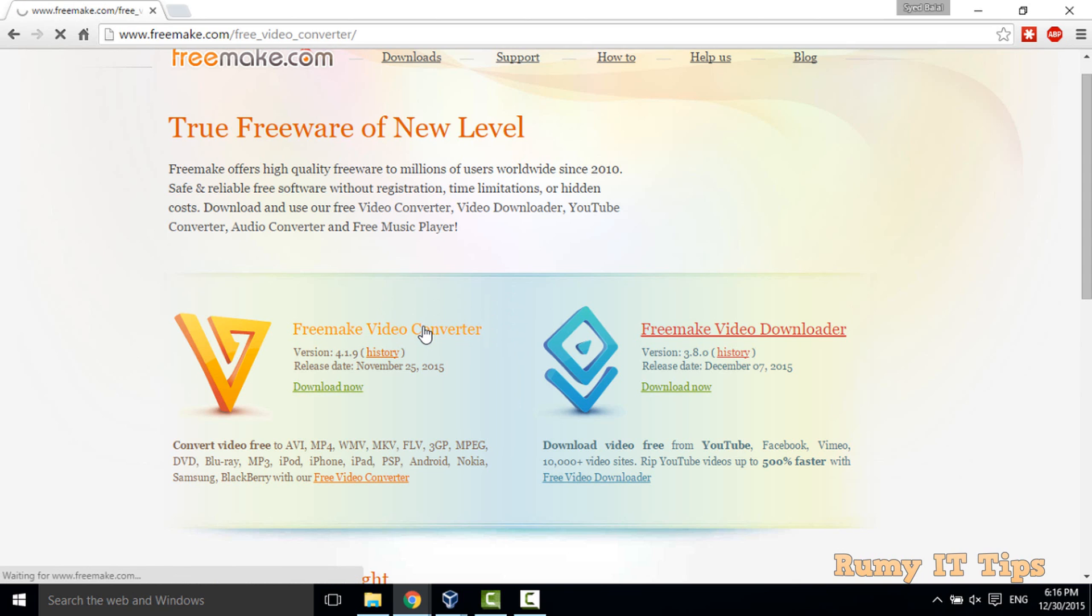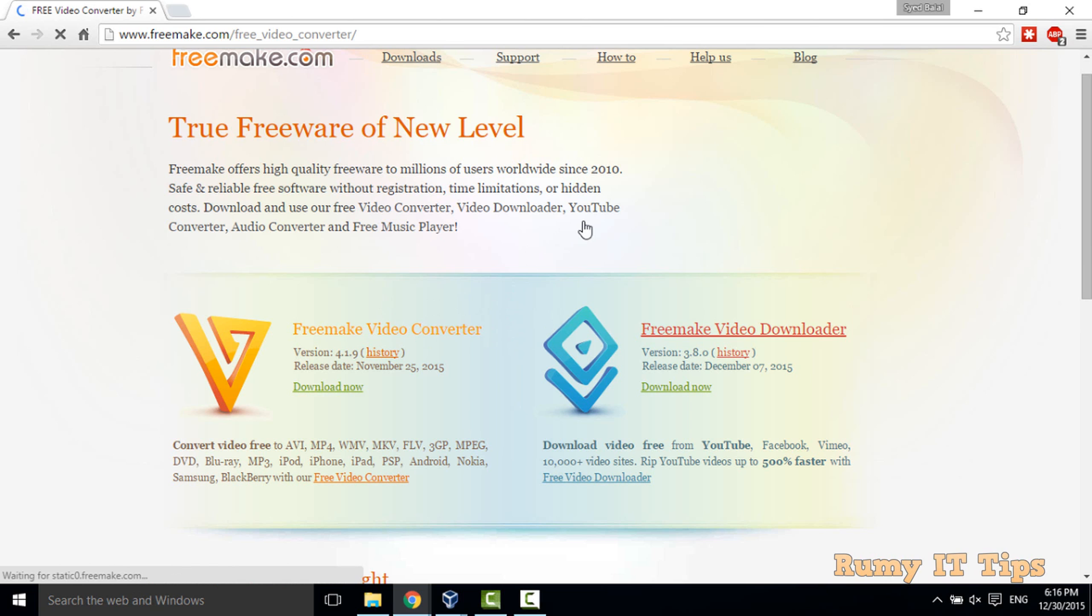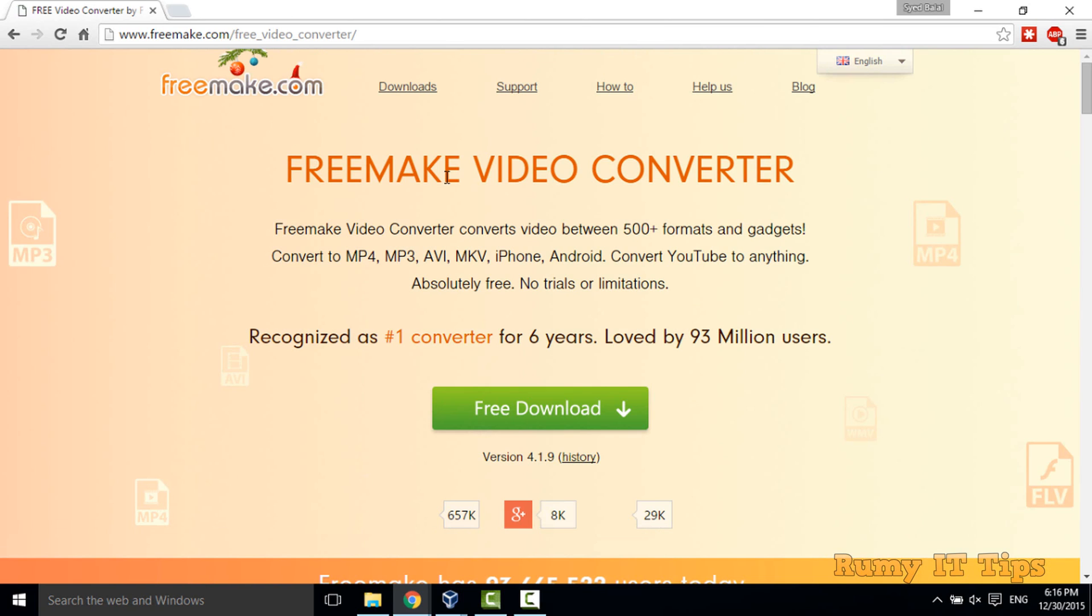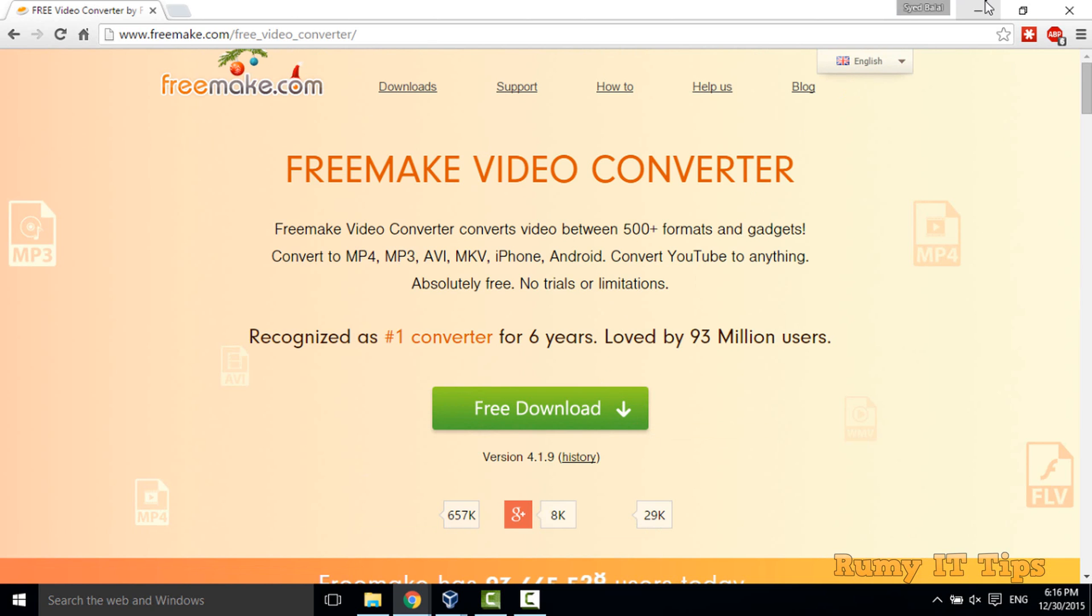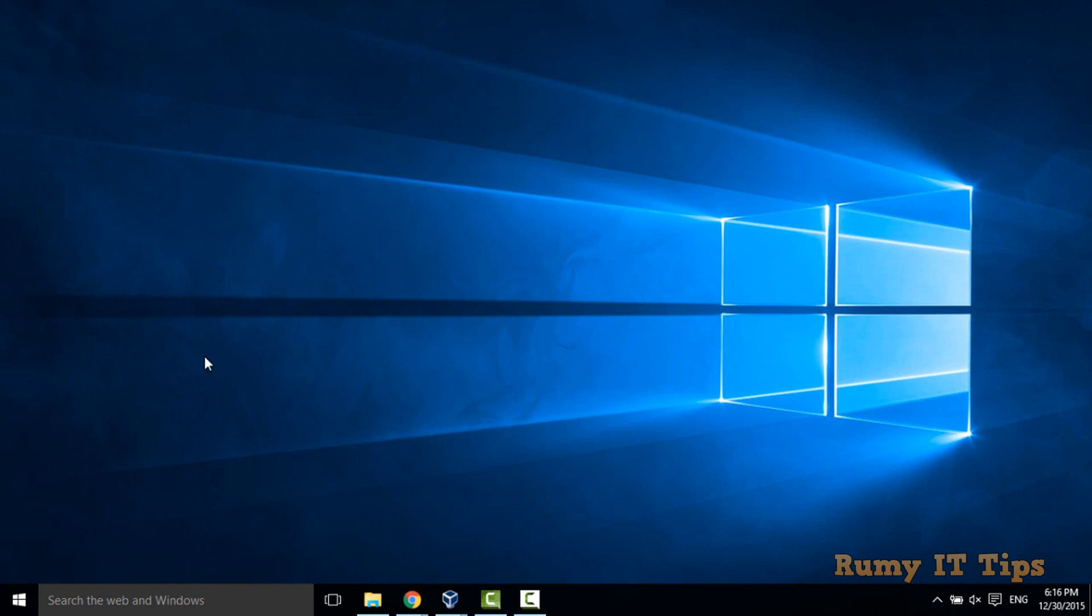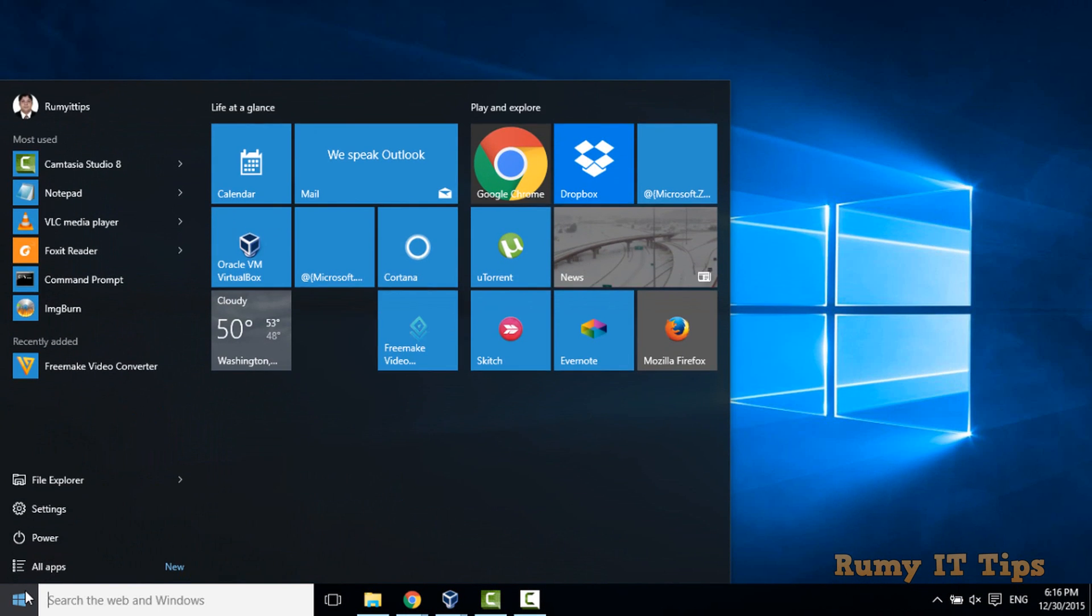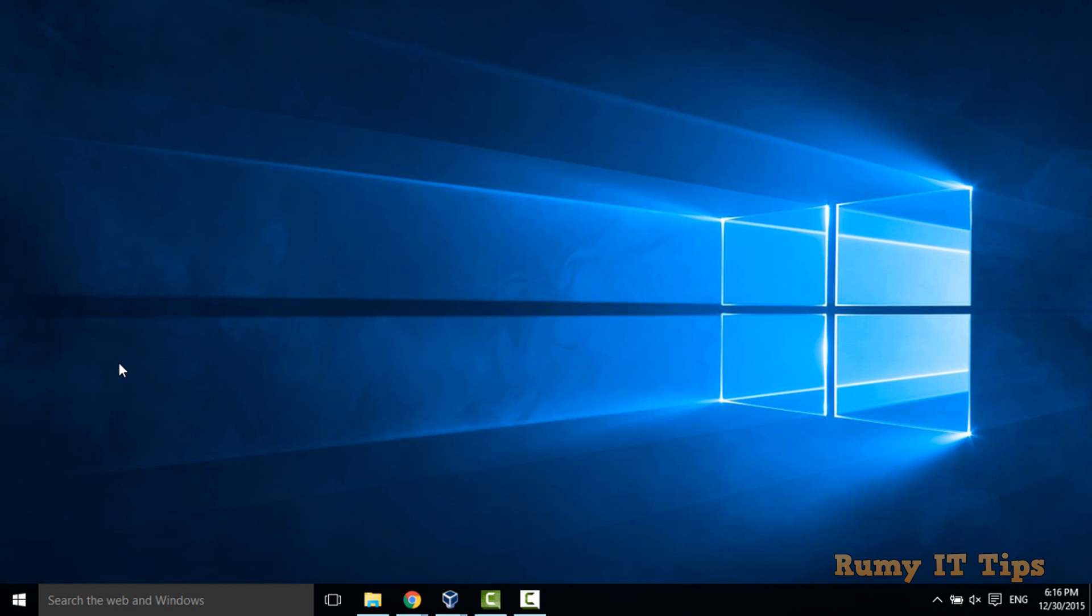So you have to go for the Freemake video converter and just download this software. You just need to download this and after download, install it and after installation, open your video converter software.